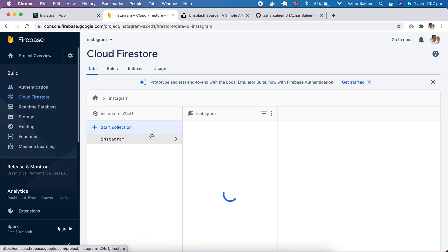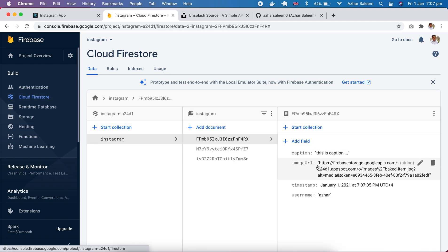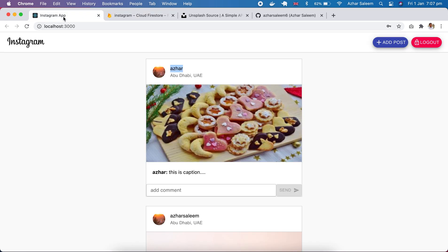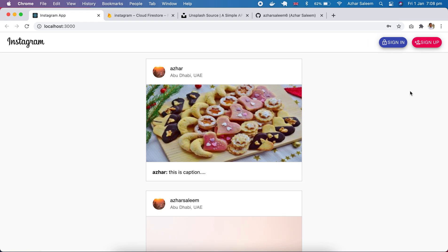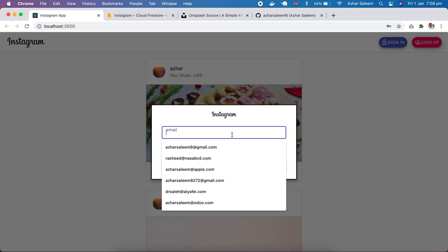And in our Firestore, this is caption and image URL, the user we have here. So this is our demo of application, Instagram clone. Now I'm going to make a logout again, sign in.